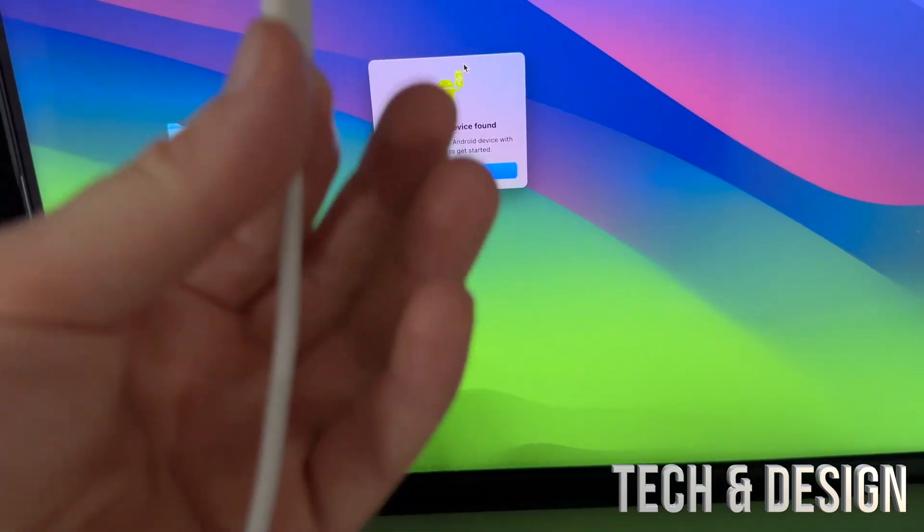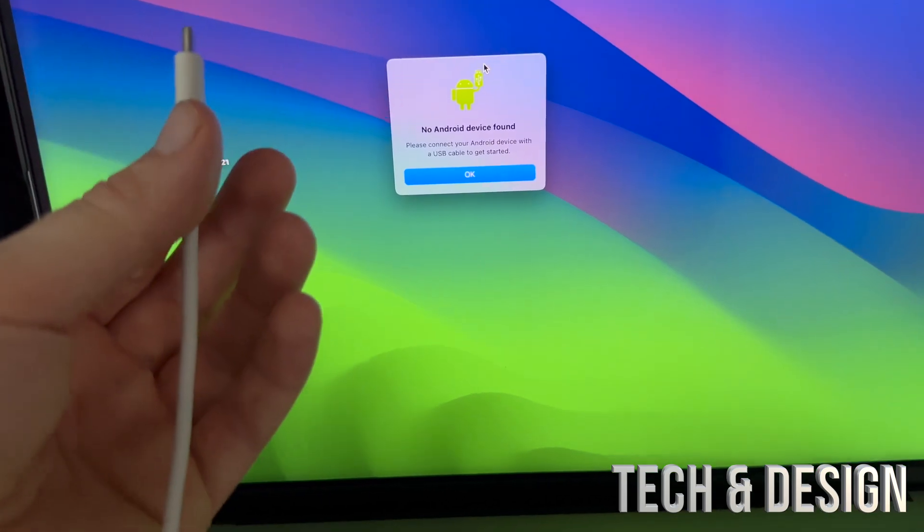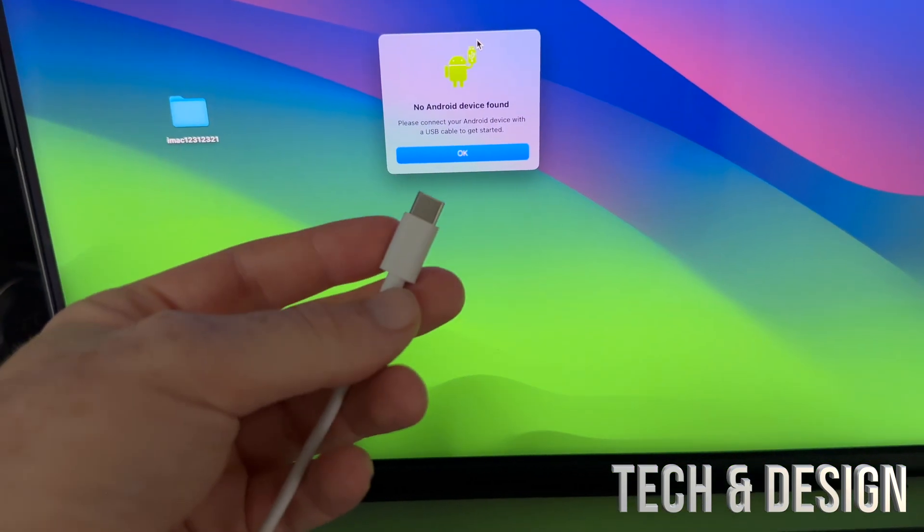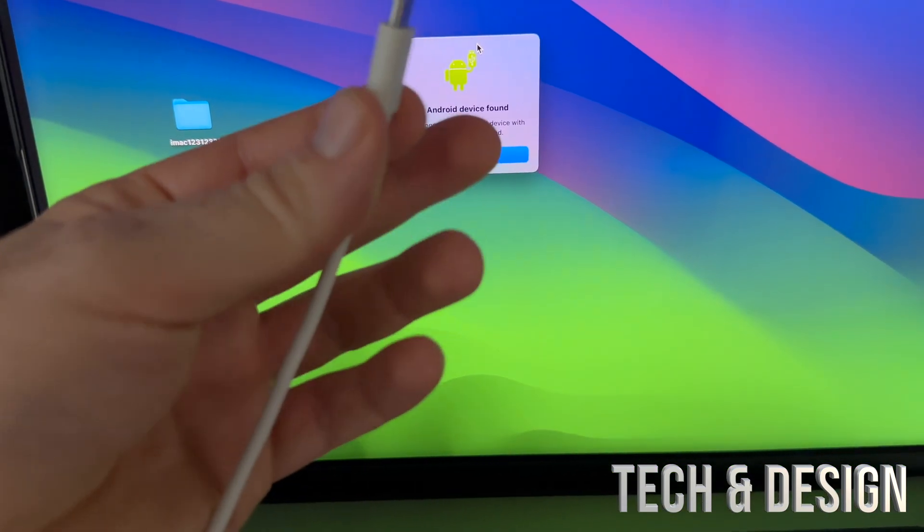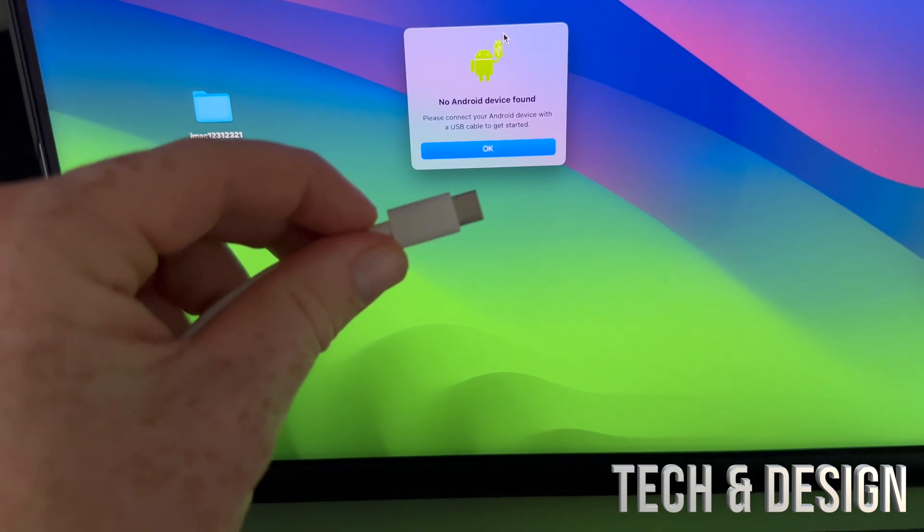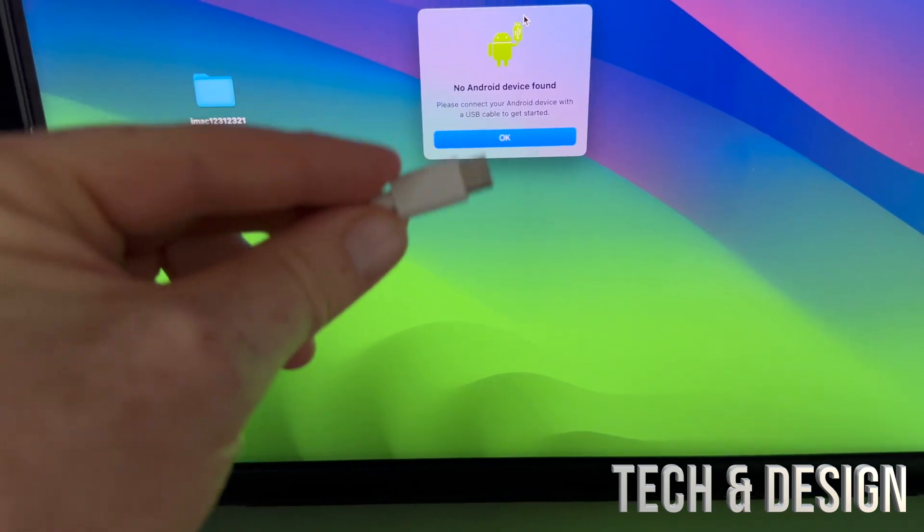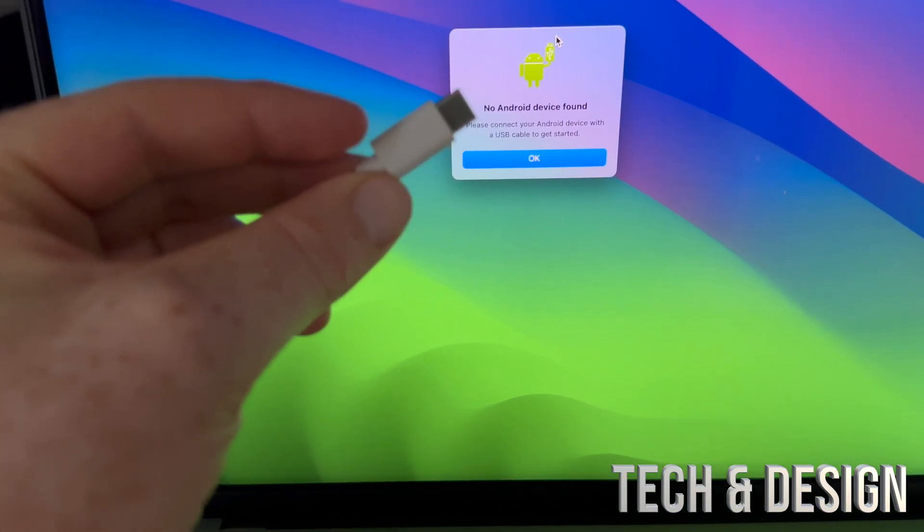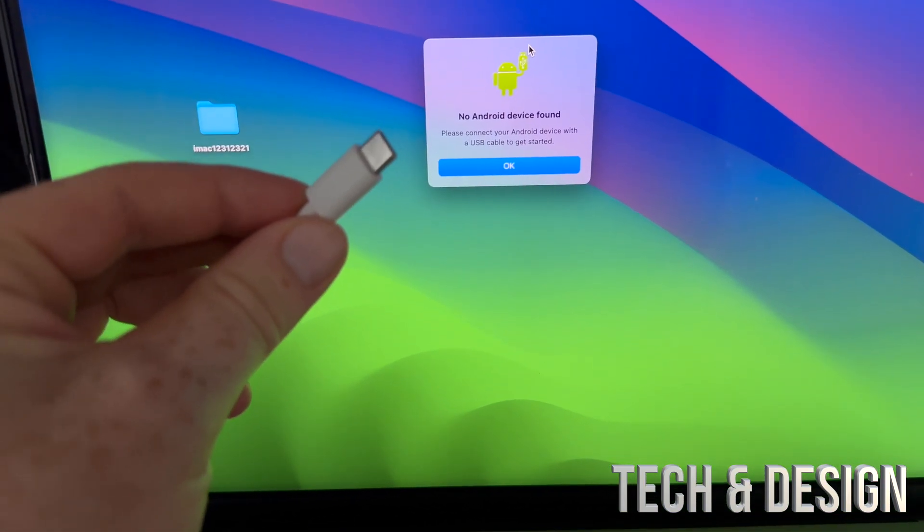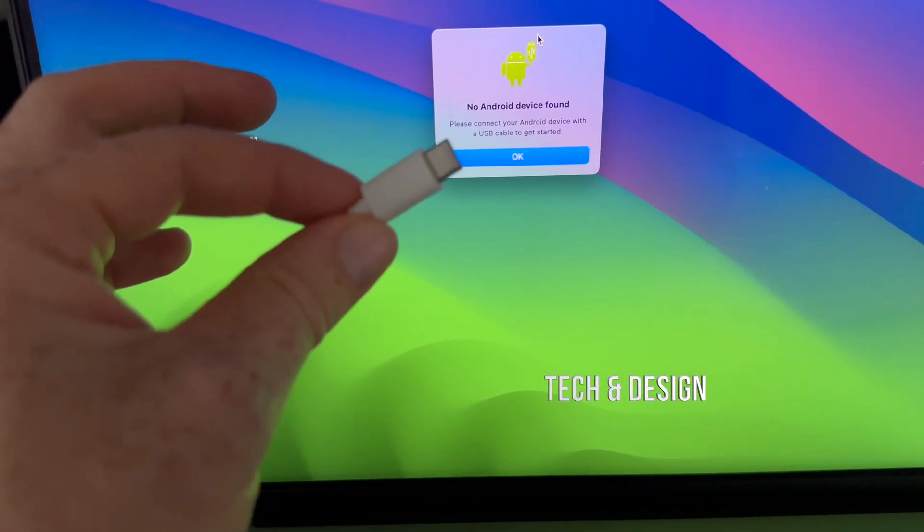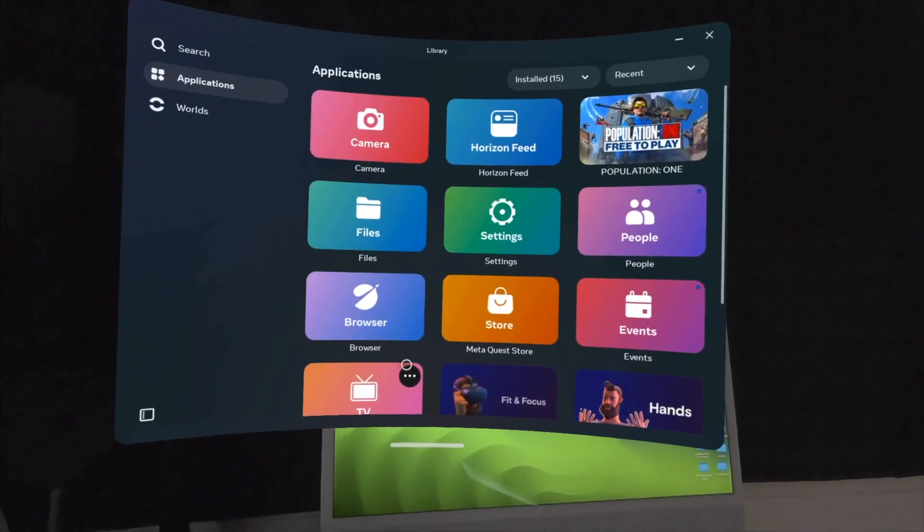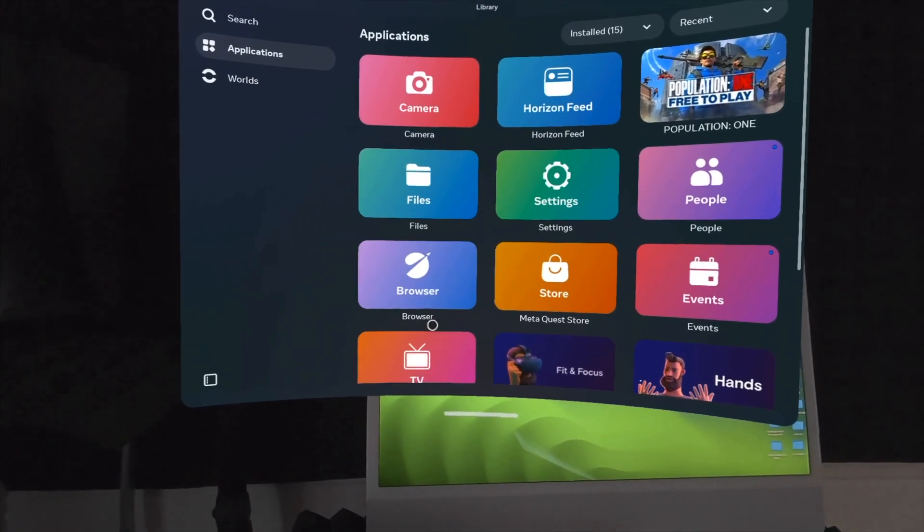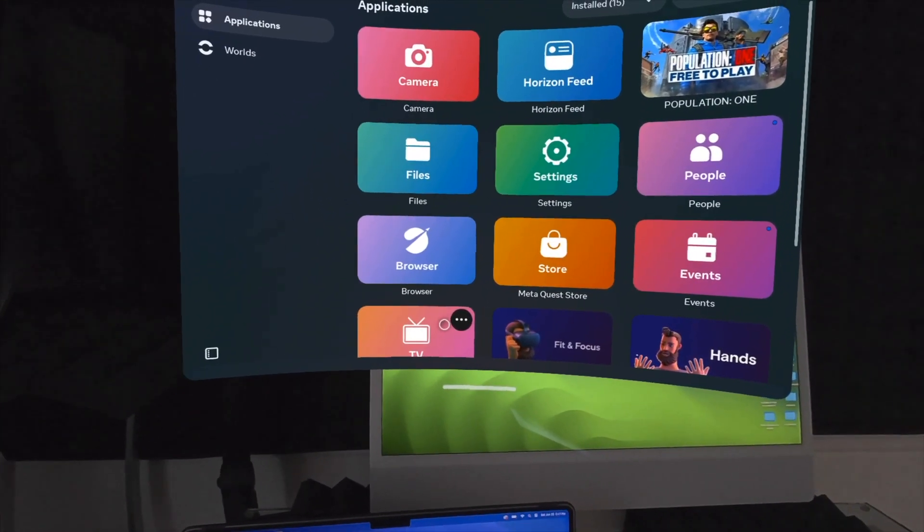As soon as you hook it up, put on your Meta Quest and then tap on the notification that it shows you. Get ready with your controller. Your Meta Quest should be turned on. Make sure it's on when you're doing this. You're going to get a notification right here.